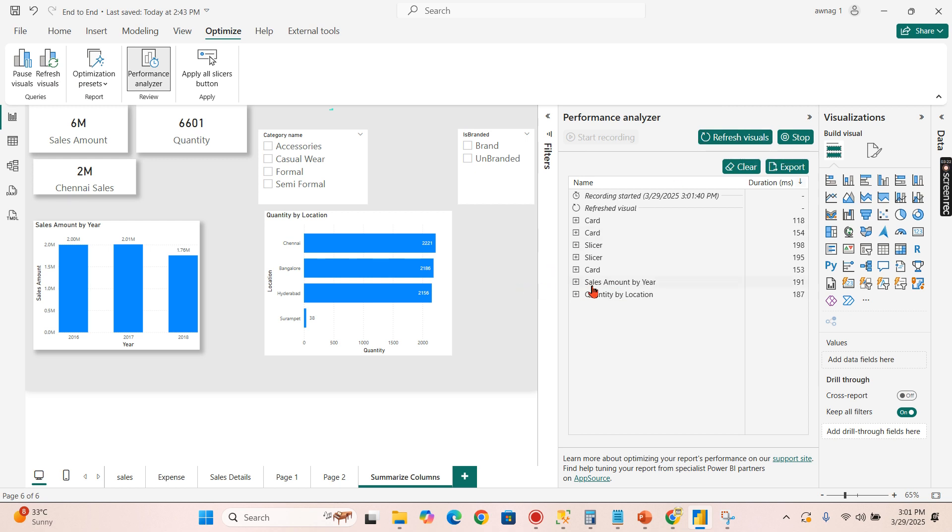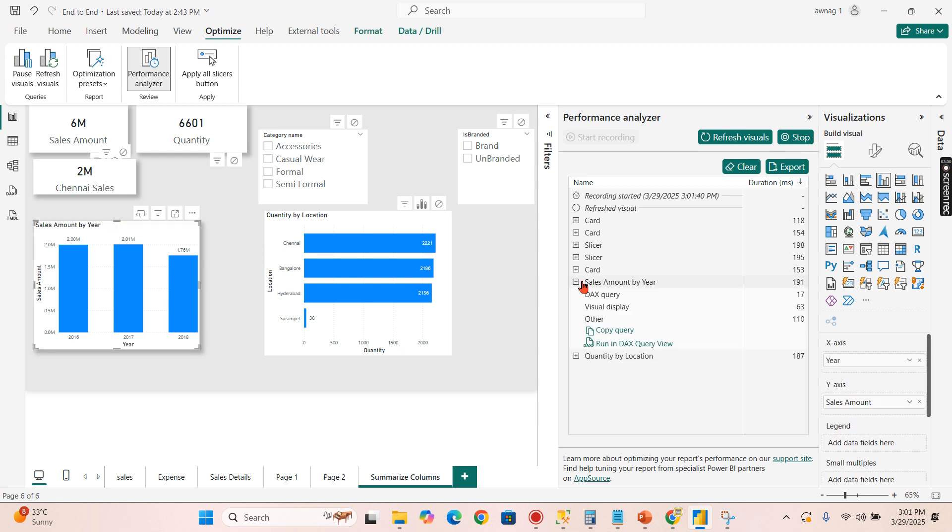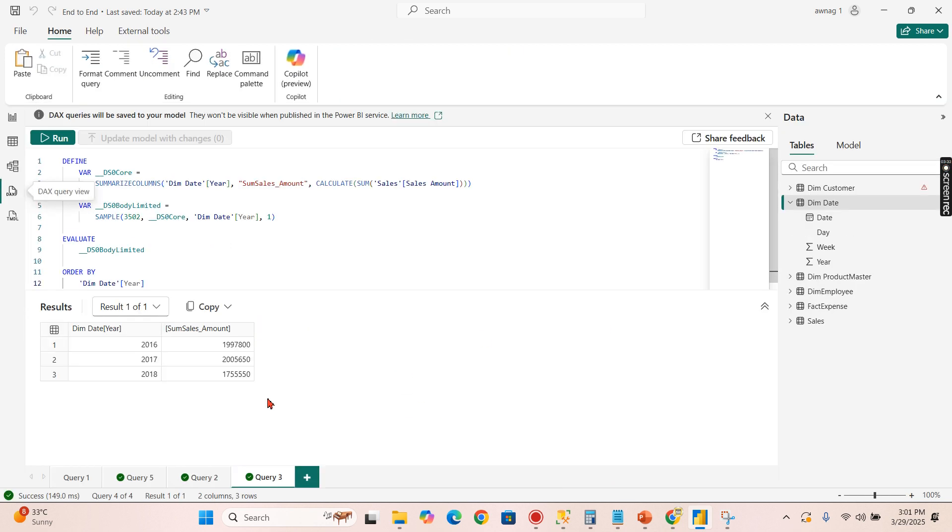So this is the measure or calculation generated by this visual and this is the calculation generated by this visual. Let's try to run both in DAX query. Now you can see SUMMARIZECOLUMNS, dim date year, sum of sales amount, that is the name, and calculate.